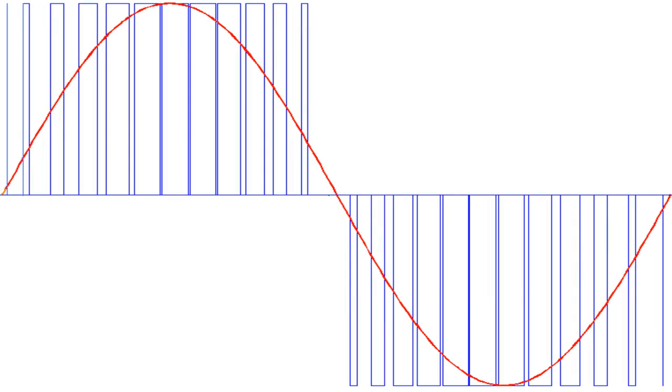And so an SPWM can be created by dynamically changing the duty cycle on a PWM as shown in this figure. You might notice that this image shows negative pulses which is not possible with a PWM.